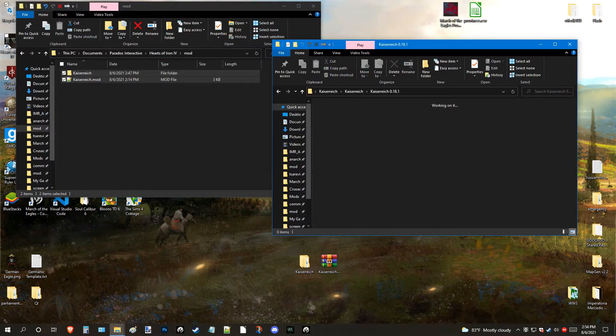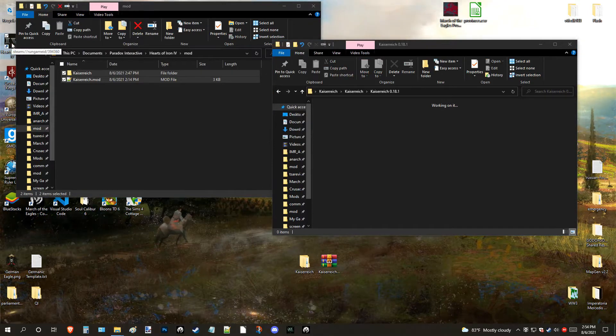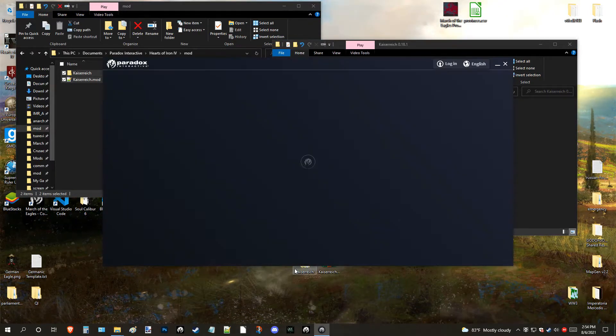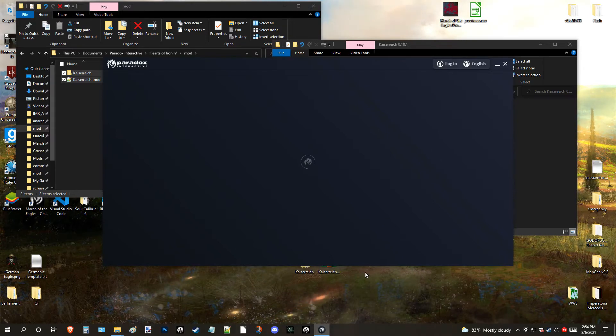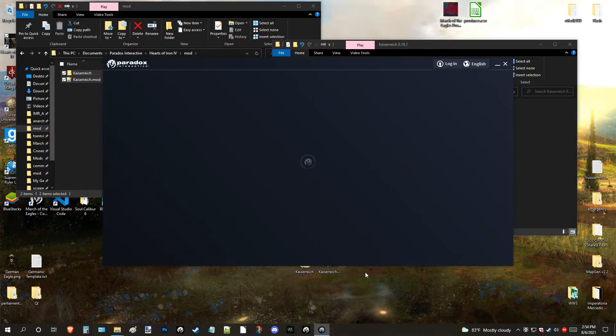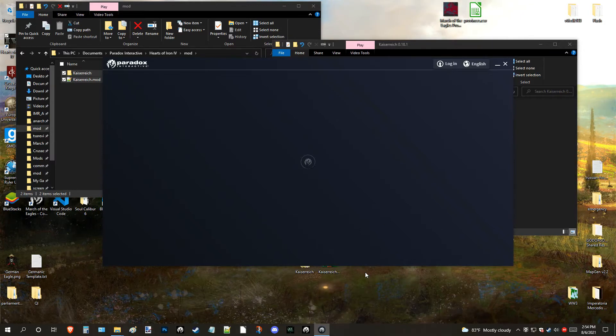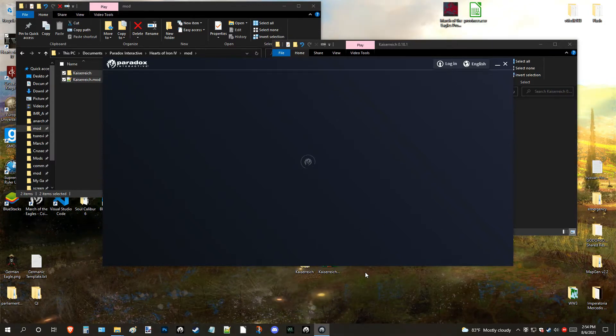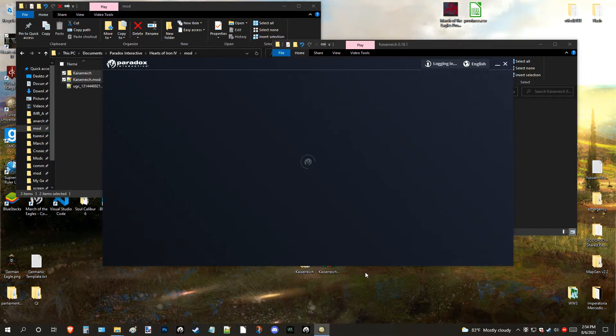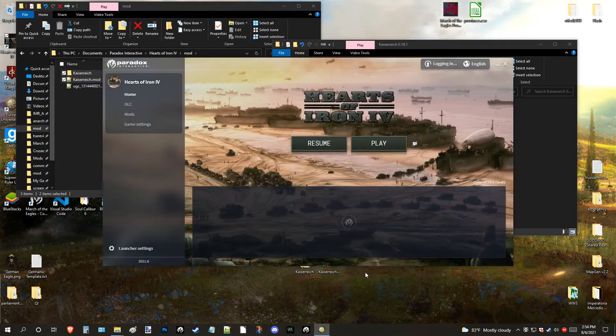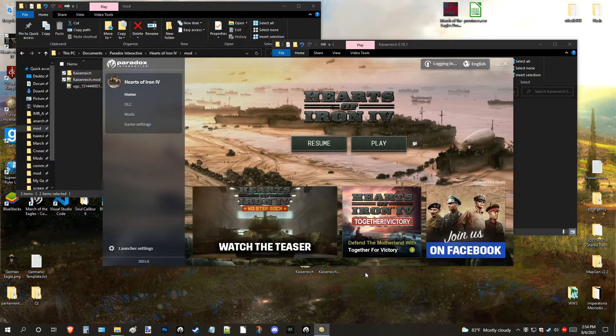Now, once that's done, you run HOI4. I've noticed this launcher takes a lot longer than usual, compared to years ago when it was...